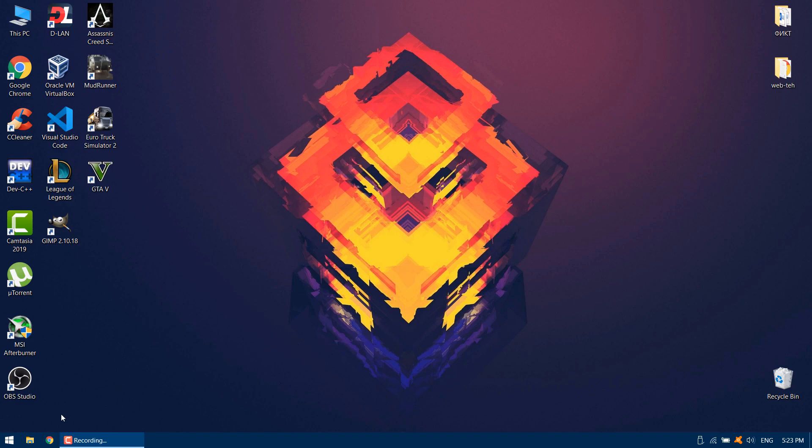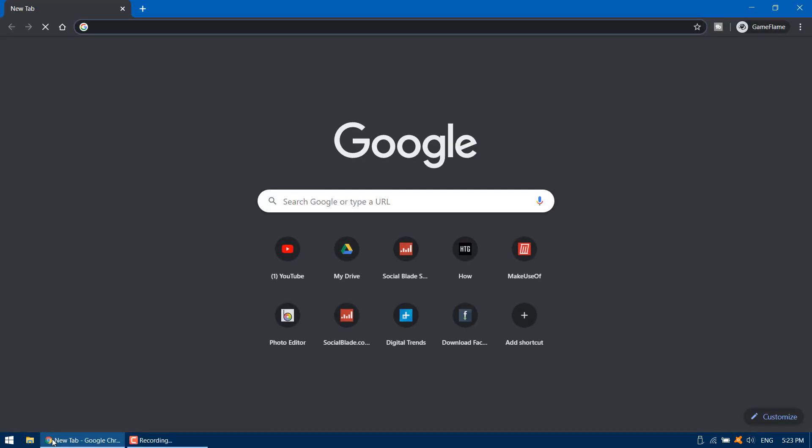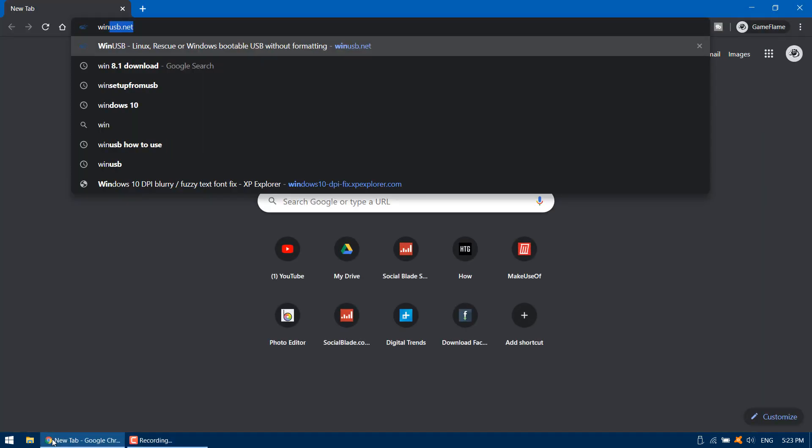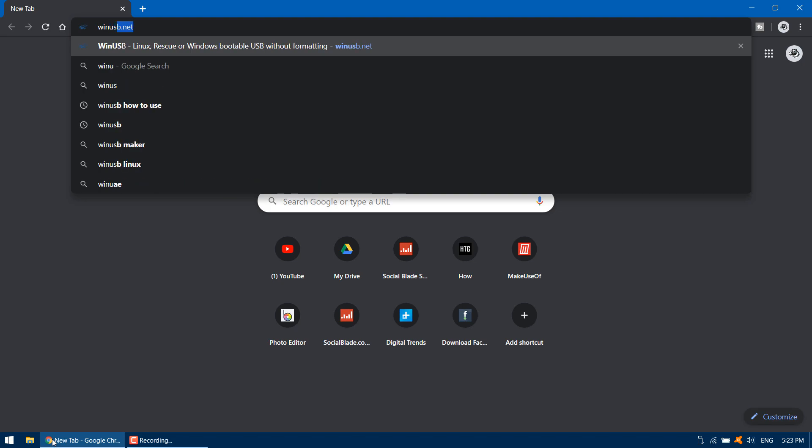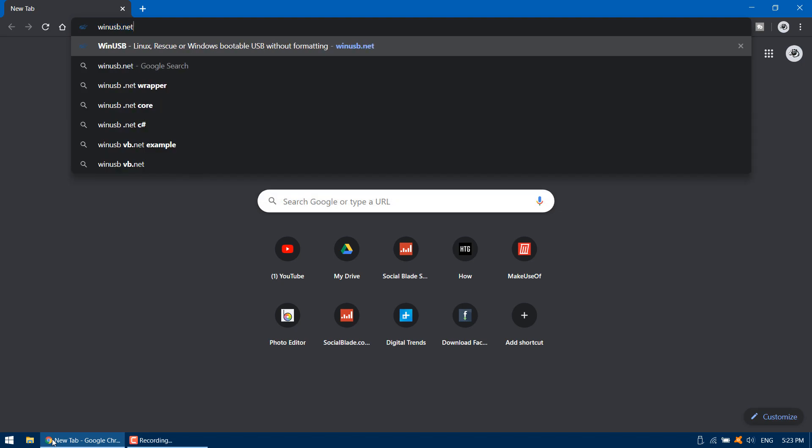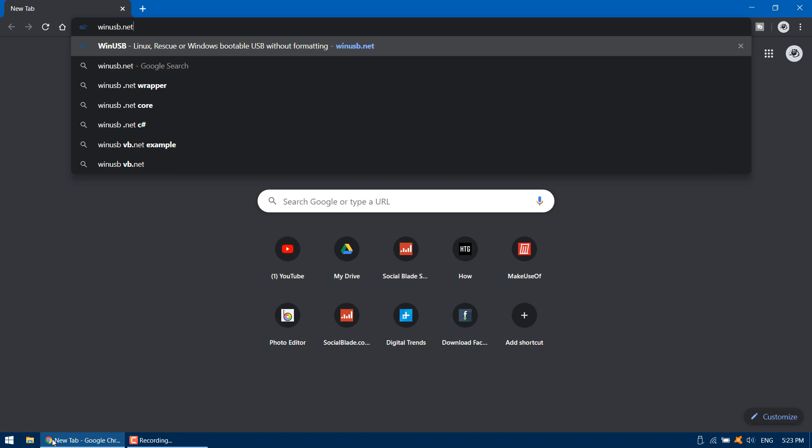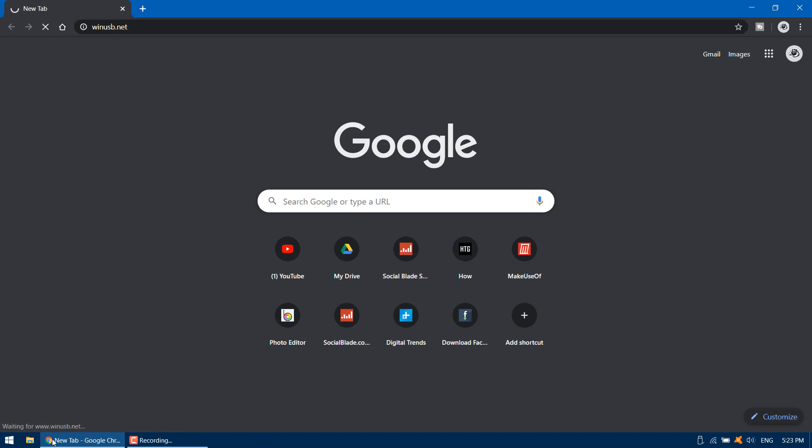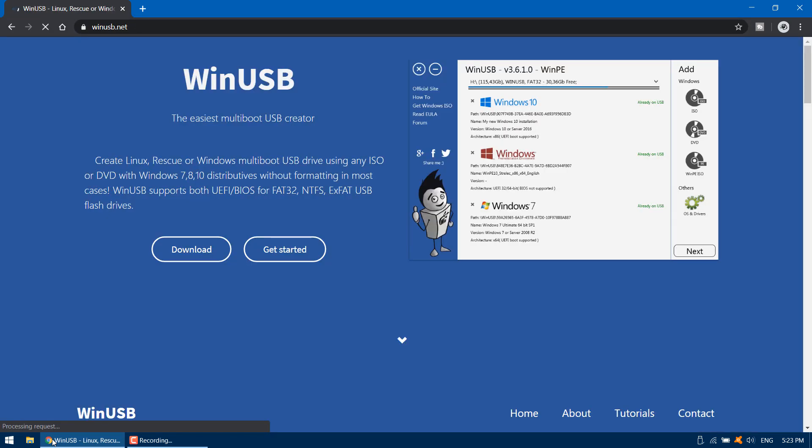Be sure to use a high quality USB drive, preferably one that's larger than 8GB. Now first, download and install a program called WinUSB. Open your browser and go to winusb.net website and click download.